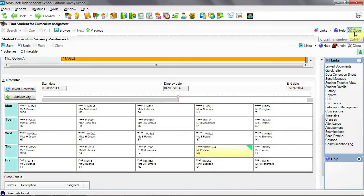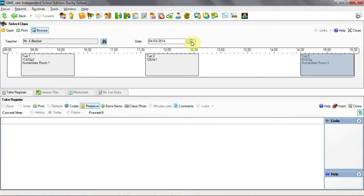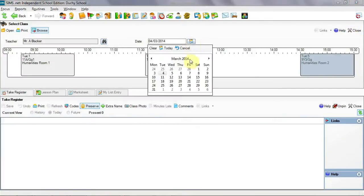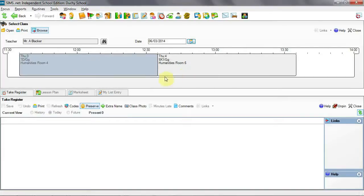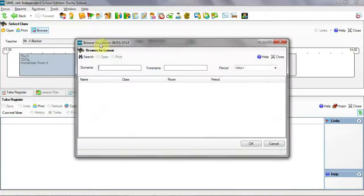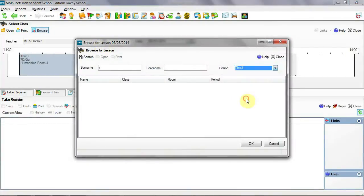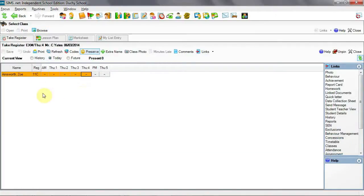Finally, let's check lesson monitor. We move to Thursday and search for Mr. Yates period 4. We can see that Zoe is there awaiting to be marked present for this lesson.